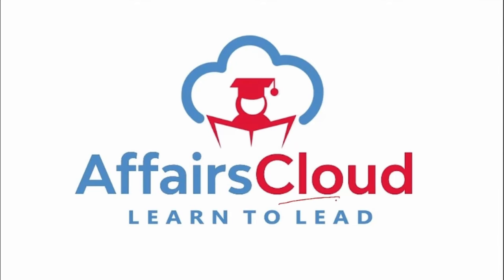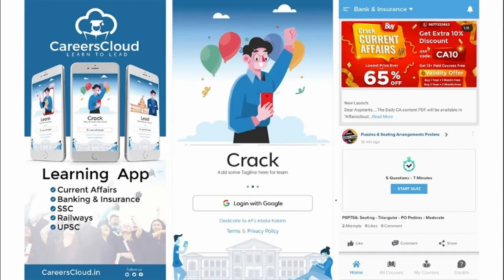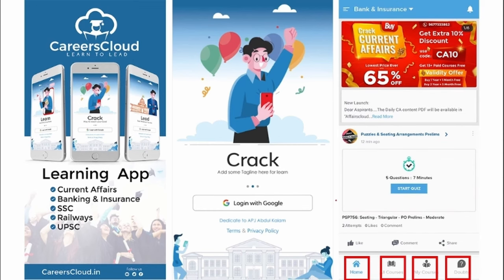Hello students, welcome to FS Cloud. My name is Shashmita. We have an app by the name Careers Cloud which you can download through the Play Store. Once you have downloaded the application, you will be able to log in using your Gmail ID. Once logged in, you will be redirected to this page with options for home, all courses, my courses, and a down section.